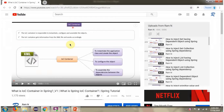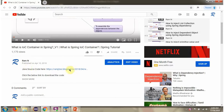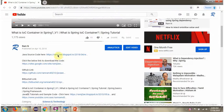You can get the Java source code link for each video in the description section of the video. Here you can see the description section — click on 'Show More' and here you can see the Java source code links.